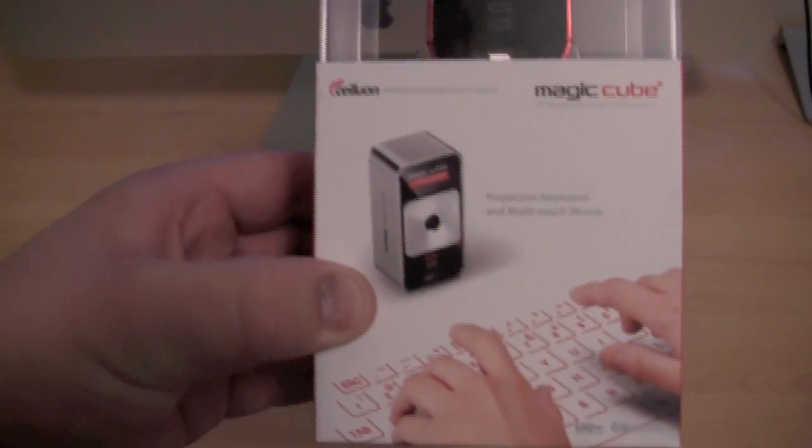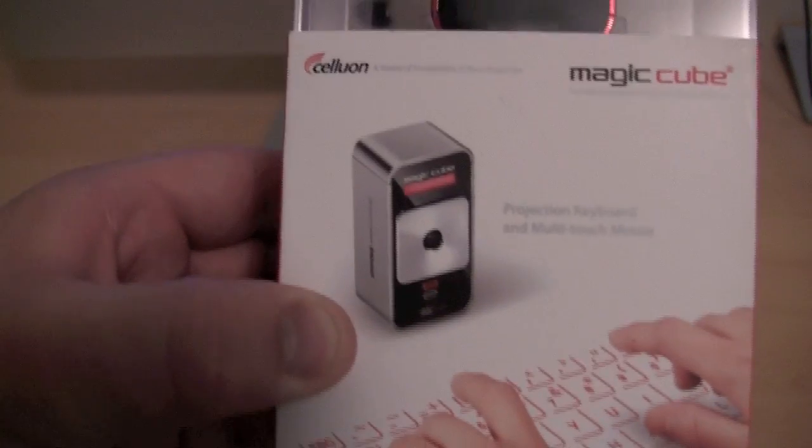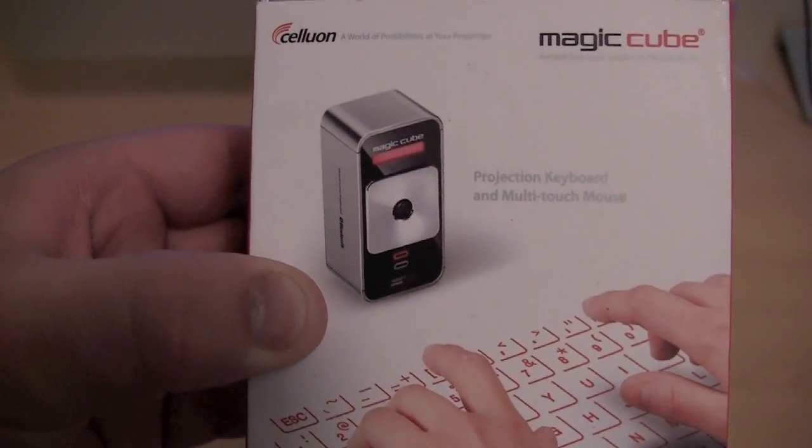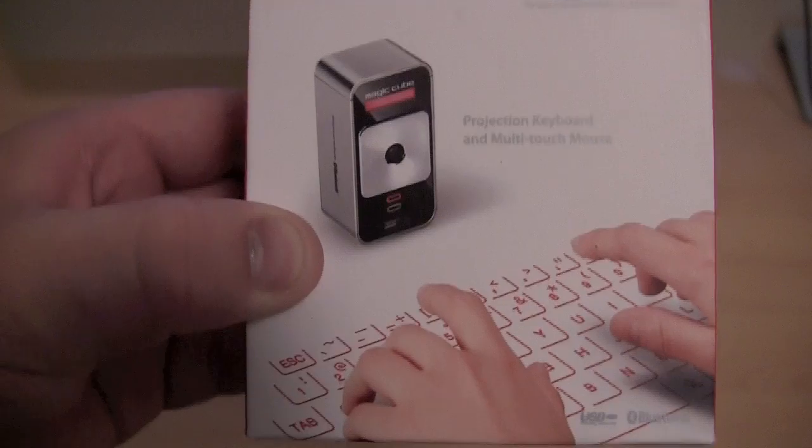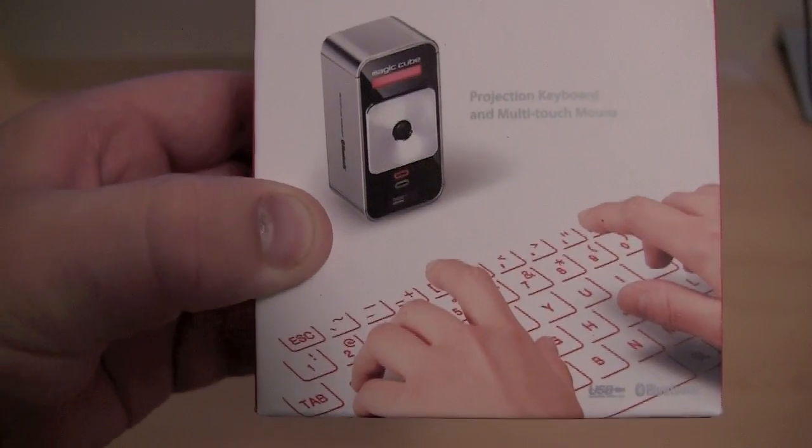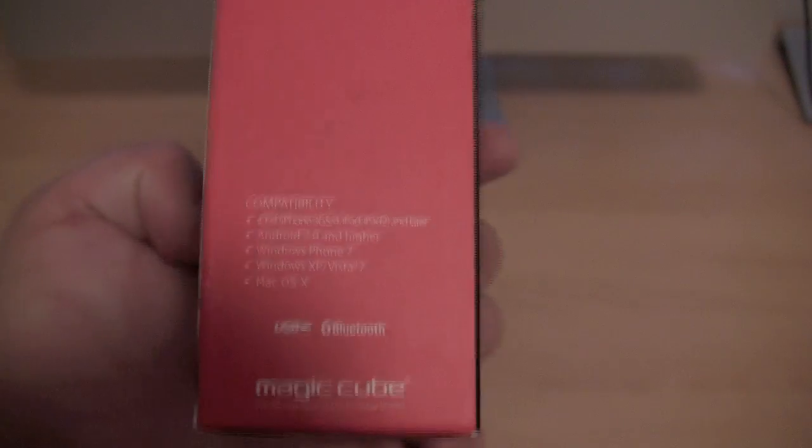So let's take a quick look at the box. As you can see there, it says projection keyboard and multi-touch mouse, and it's got a picture of someone typing on the projection keyboard.